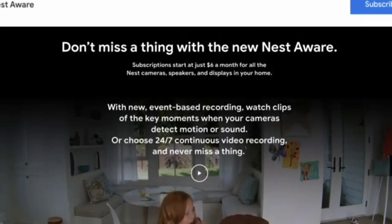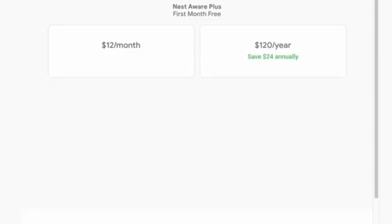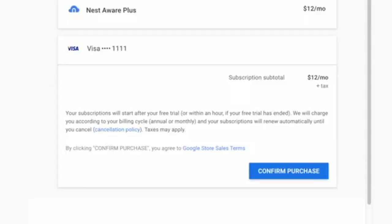To subscribe from the Google Store, select Subscribe to Nest Aware. Then select a subscription. You can choose between 30 days of event-based video history or 60 days of event history and 10 days of continuous video recording. Select your billing option, either monthly or annually. Then enter your payment information and confirm your purchase.